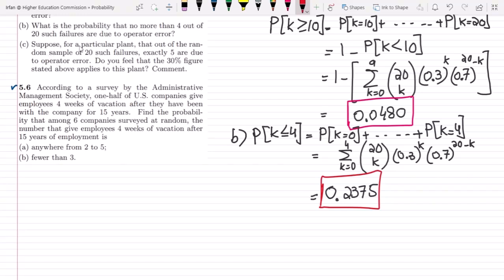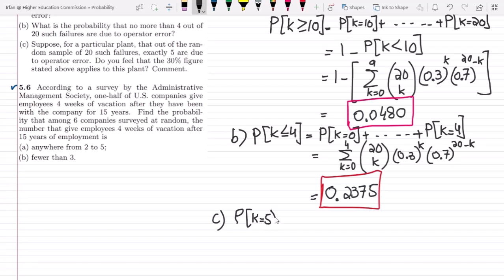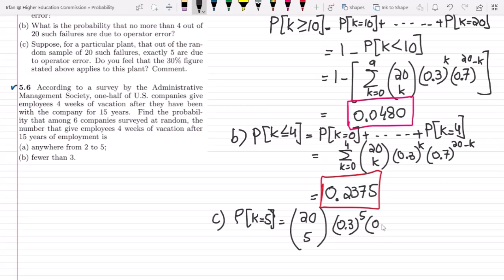In part C, suppose for a particular plant that out of a random sample of 20 such failures, exactly 5 are due to operator error. We first find the probability that exactly 5 are due to operator error. Using the binomial theorem: P(K=5) = C(20,5) times 0.3^5 times 0.7^15. Finding this out, the answer is 0.1789.